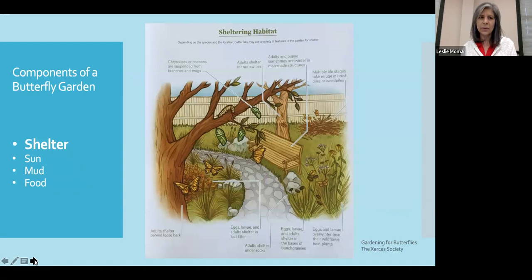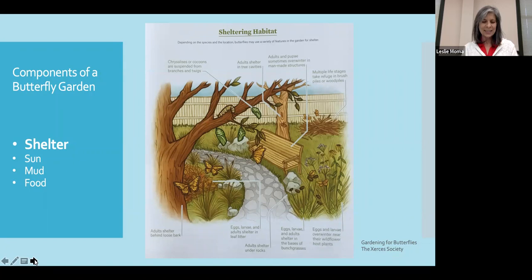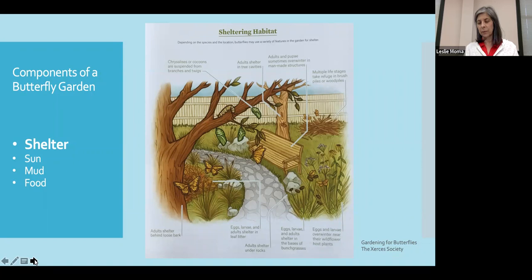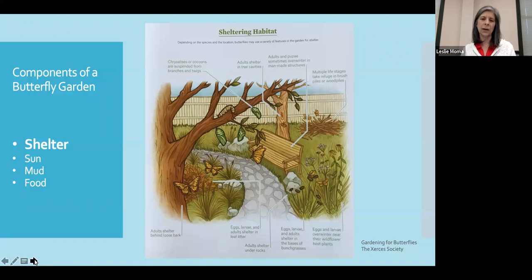Next we're going to talk about the components of a butterfly garden. The first thing to be aware of is that butterflies, like us, need shelter. Shelter comes in a variety of forms — as shown in this graphic from the Xerces Society — including trees, leaf piles, stick piles, rocks, small built elements within our garden, as well as taller brush, grasses, or stems that we leave in our winter garden.